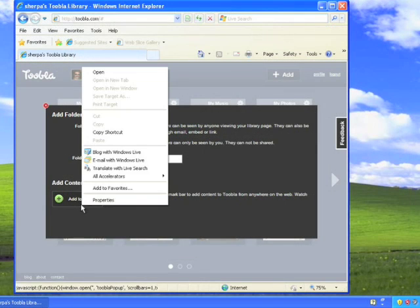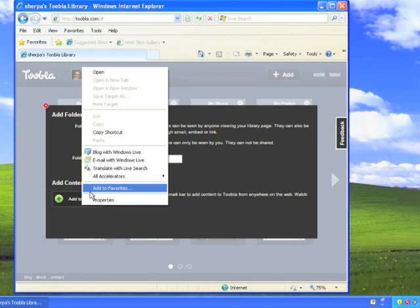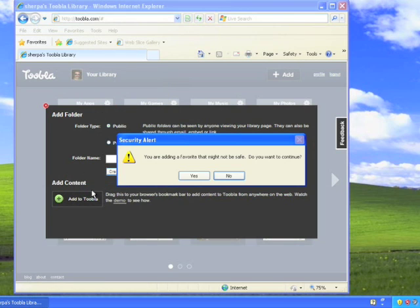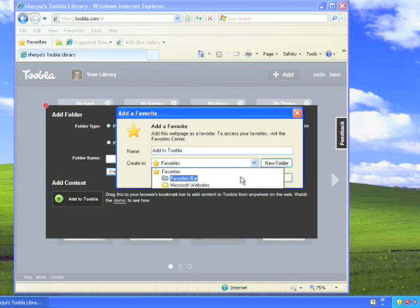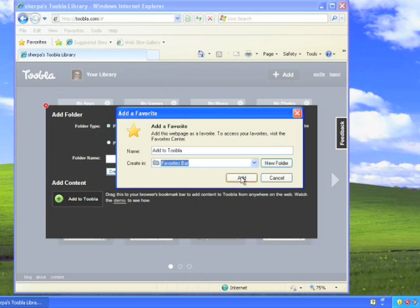If you're using Internet Explorer, right-click on the Add to Tublet bookmarklet and select Add to Favorites. Then, in the Create In drop-down, select Favorites Bar.